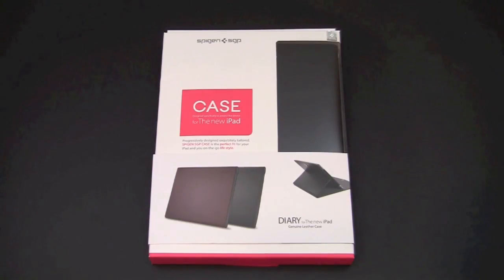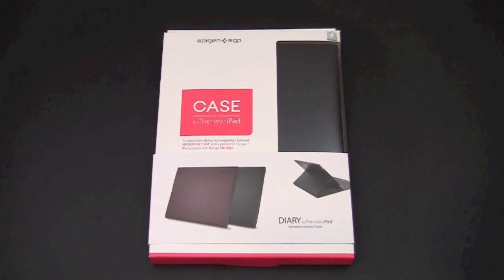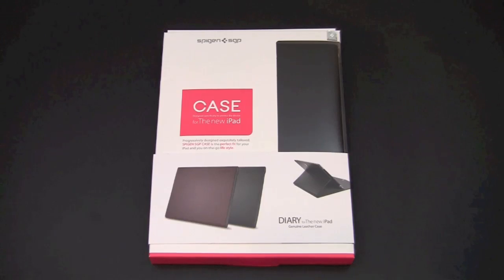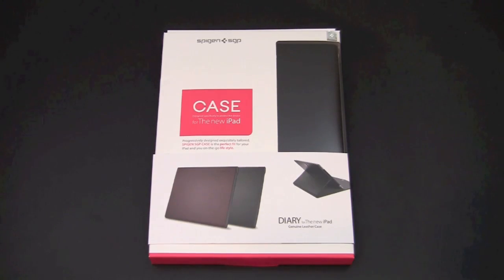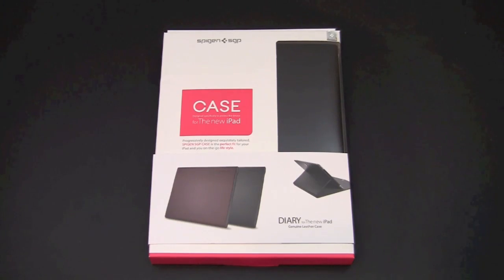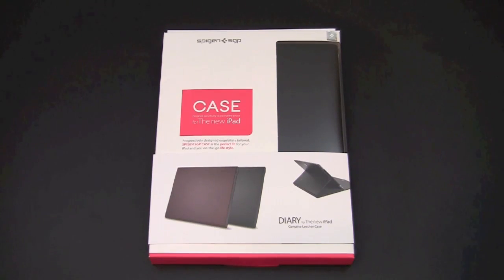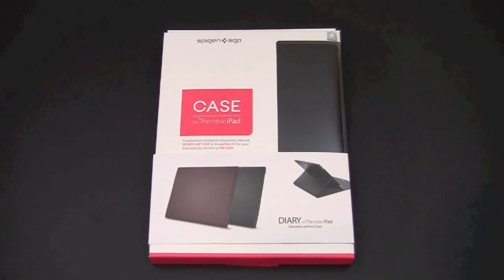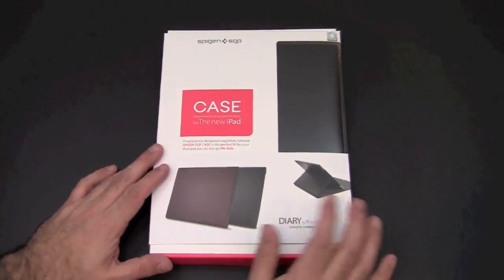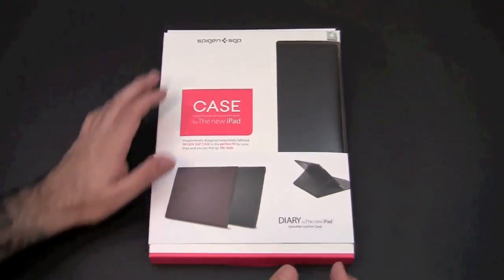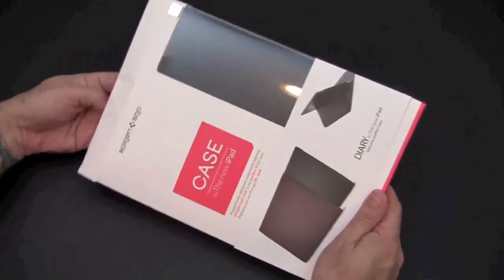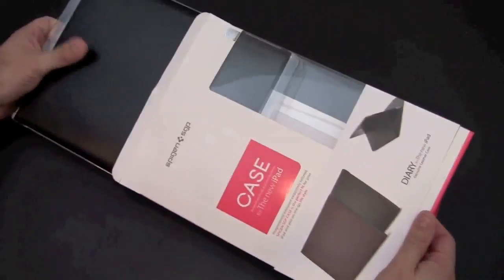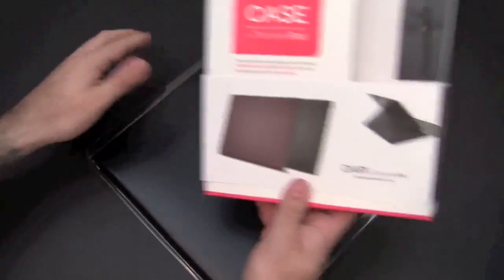Hey guys, it's Larry Greenberg and today we're going to take a look at the Spigen SGP diary case for the new iPad. This is a very unique iPad case on two levels: number one, it's made from a single sheet of authentic leather, and number two, it uses a special foam jelly adhesive to secure the iPad to the case. It's available in two colors, black or brown, and it sells for $64.99. Let's crack open the diary case and see what it's all about.